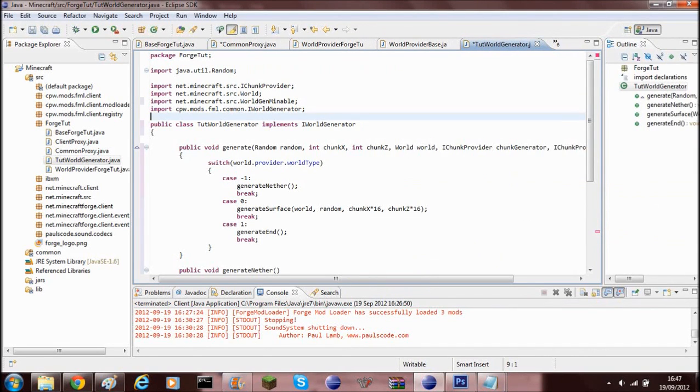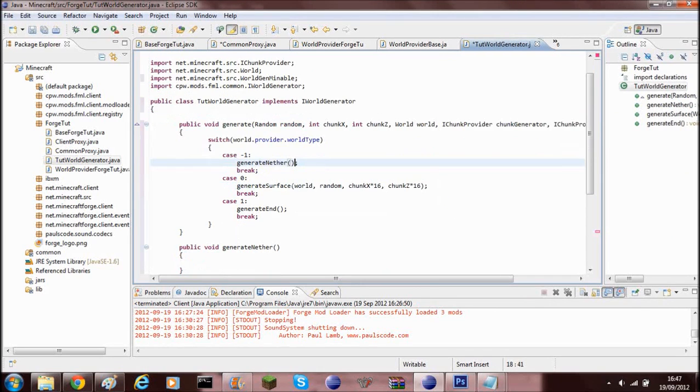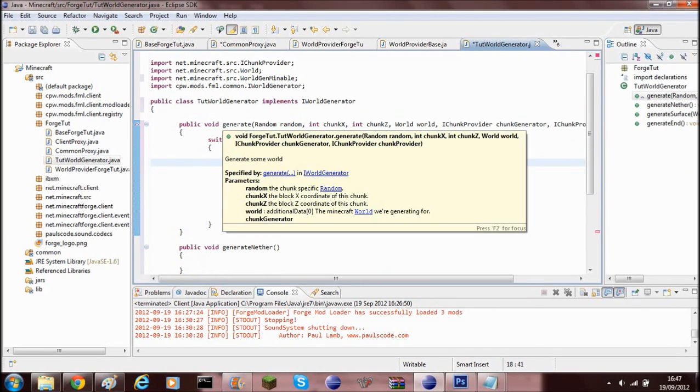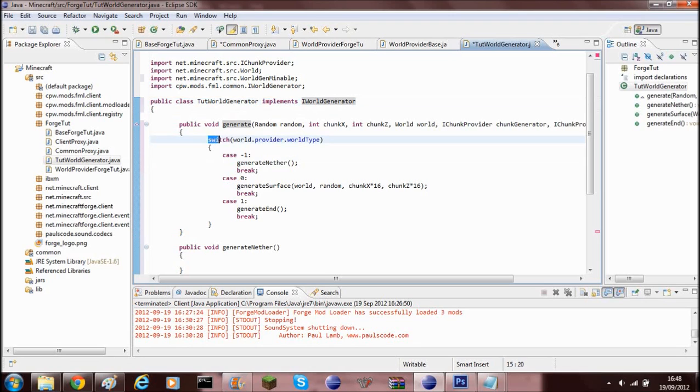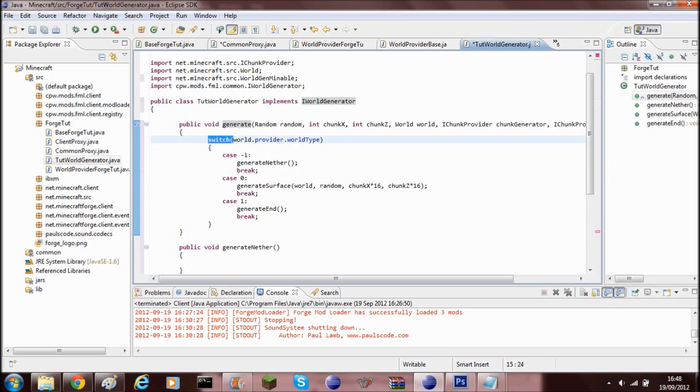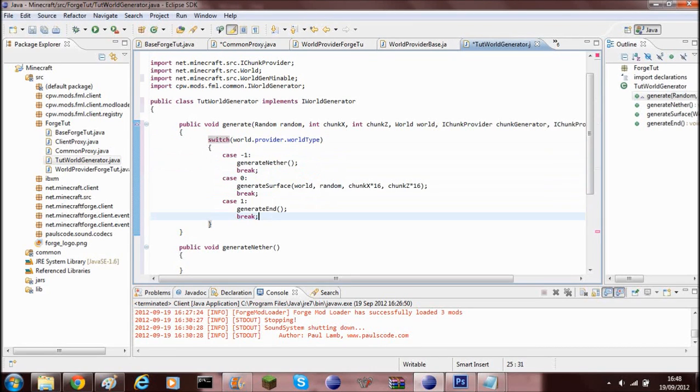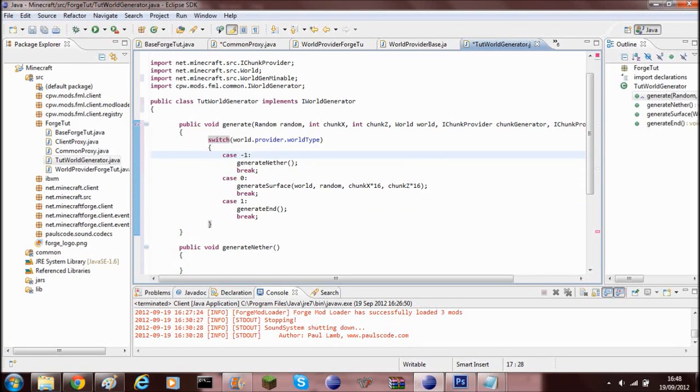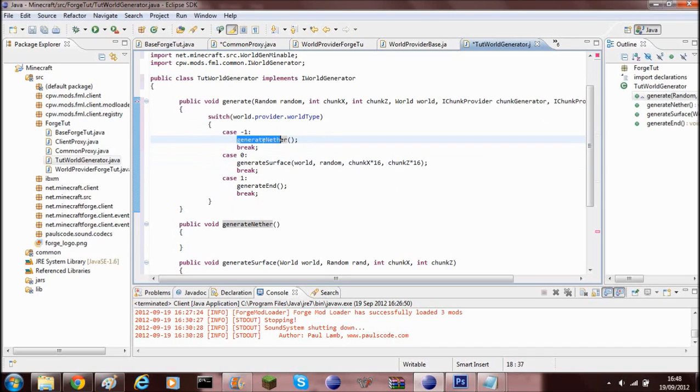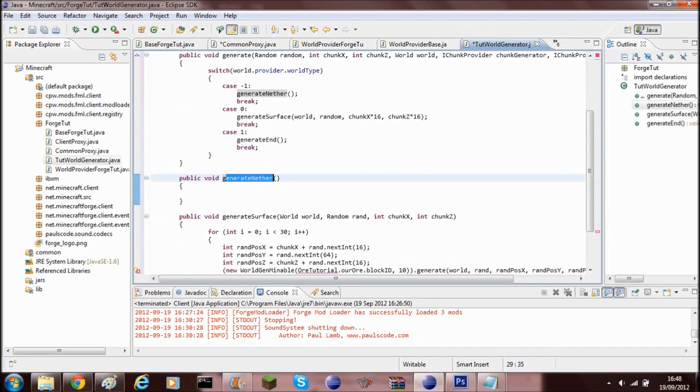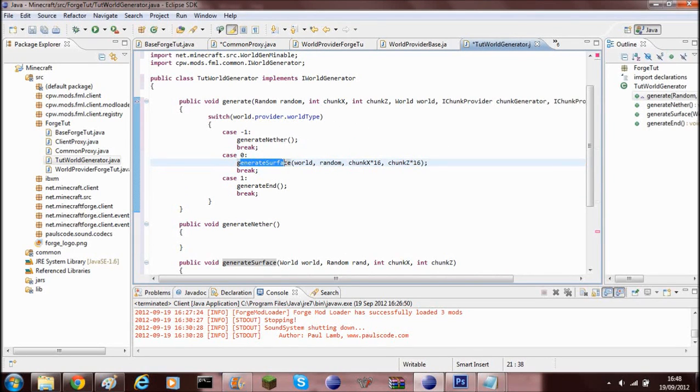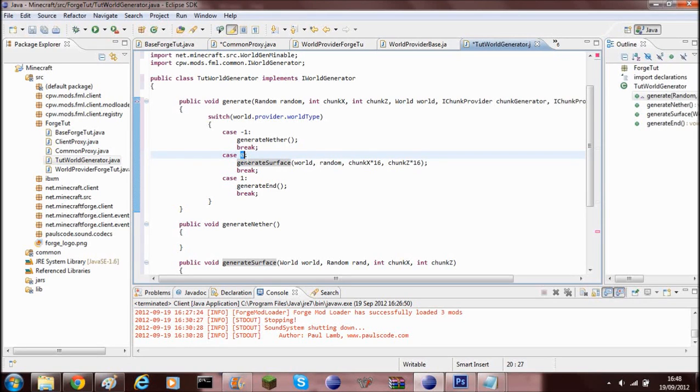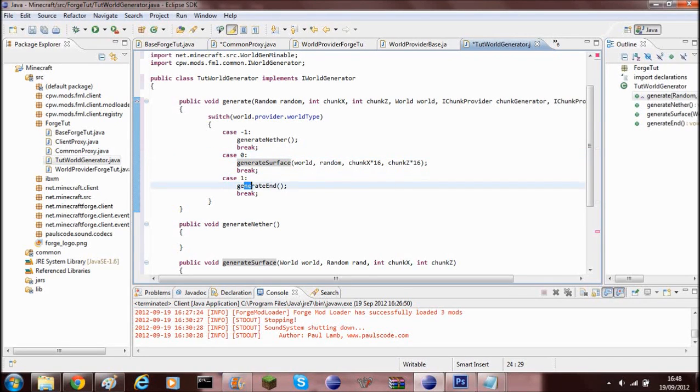And I'll explain what it is and everything. So just here I've got the generate method which is where it generates the block, and then you've got this thing called switch and this will do all of these different bits here. But it will switch it if it's in a different place or anything. So if case is minus one, which is the place where the nether is, it will do this generate nether method. If it generates surface, which is the overworld, which is case zero, and then case one is the end.